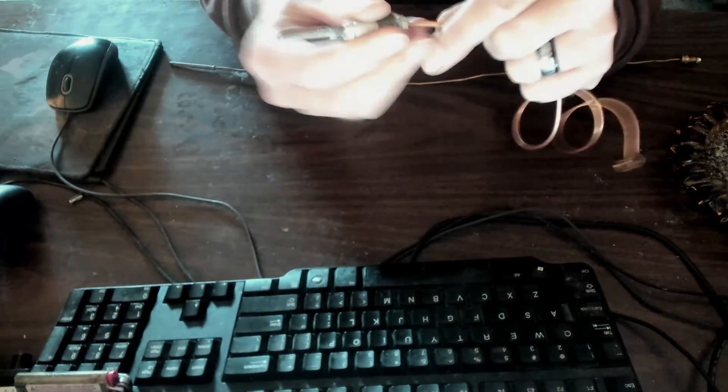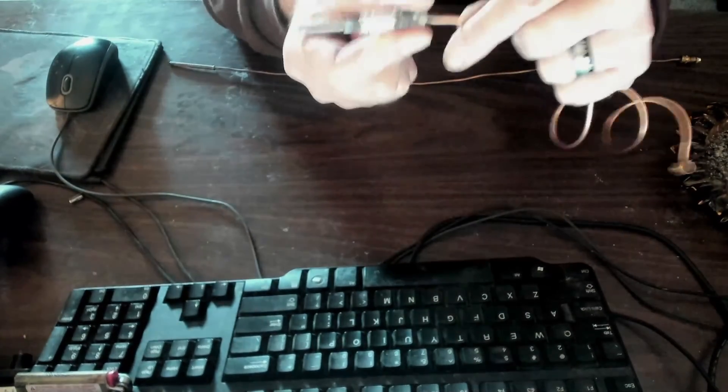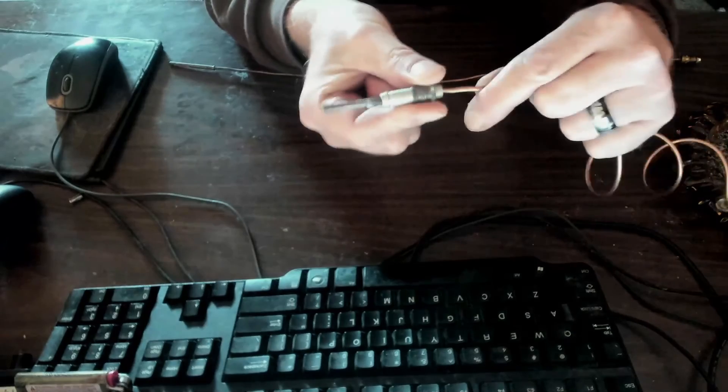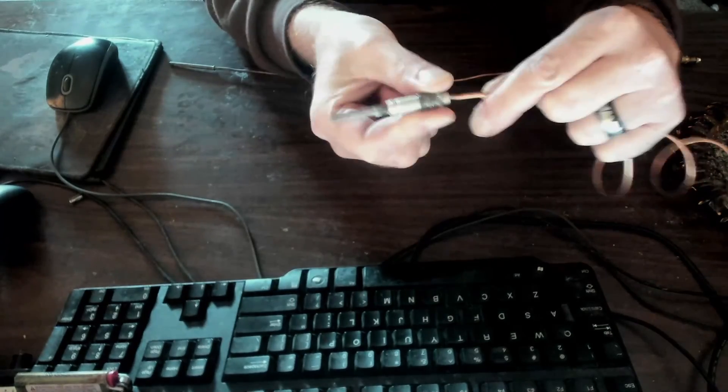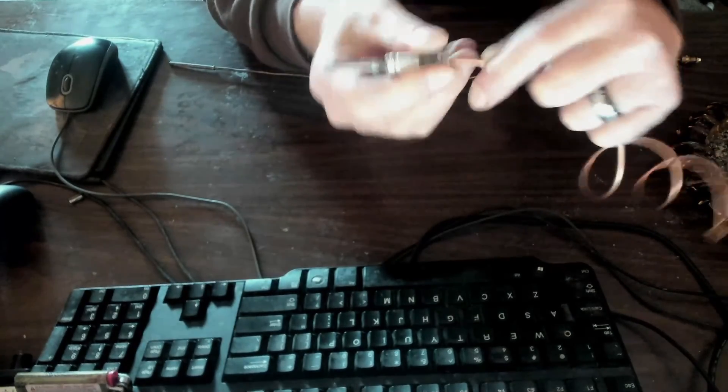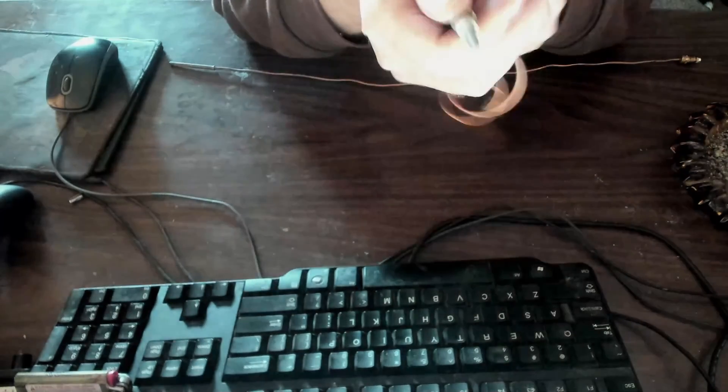Now there'll be a little bit of wiggle, as you see here. Don't worry about that; that's normal.